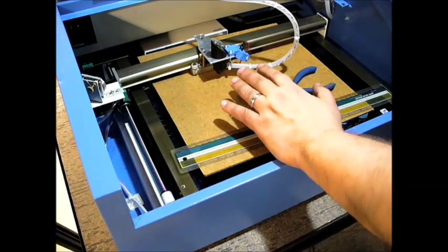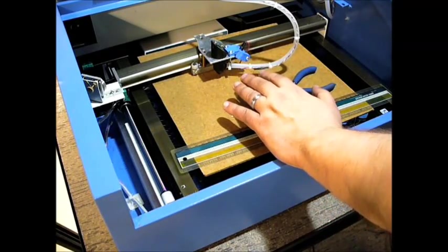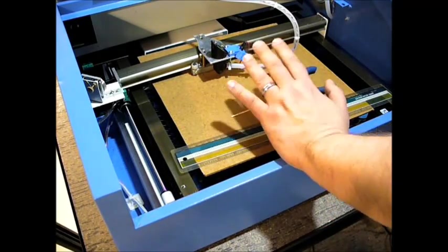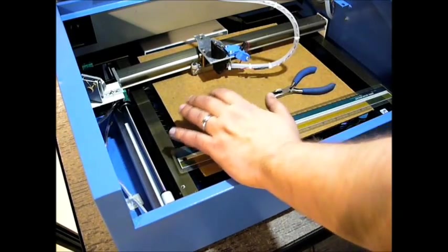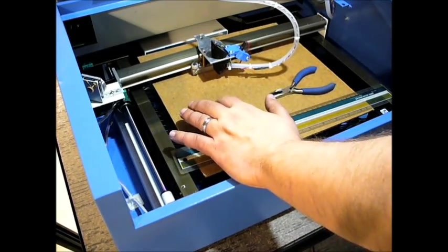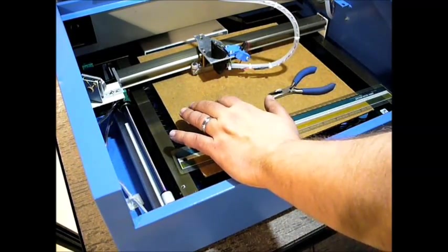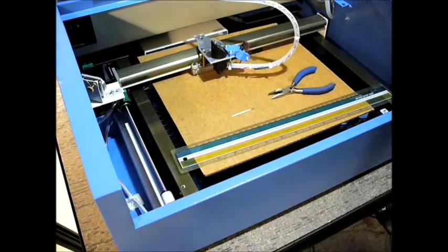So we've got the laser put back in the machine, and we've got a piece of 1/8-inch MDF in here to cut now.